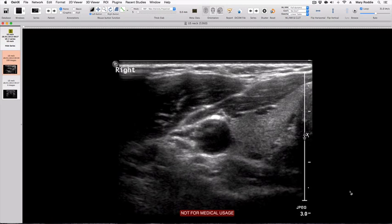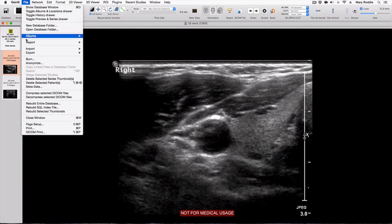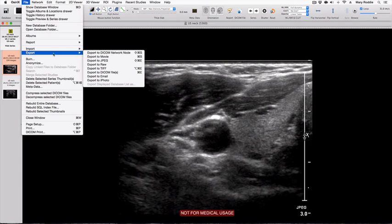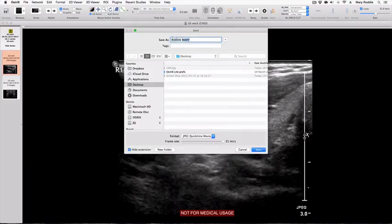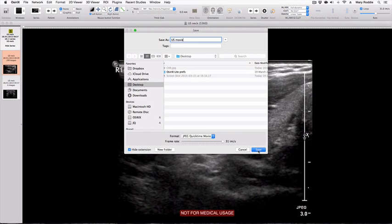The next thing I want to cover is exportation of a series of images as a movie file. If we look back at this case of 199 ultrasound images and export to movie, we press OK, call it 'ultrasound movie', and export it to the desktop as a QuickTime movie.